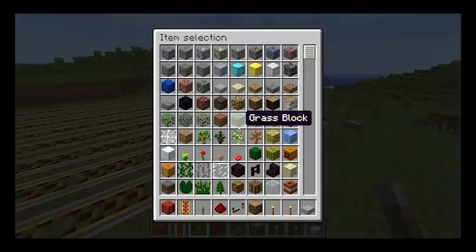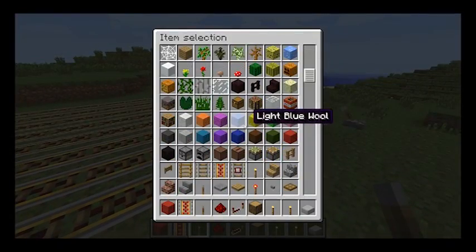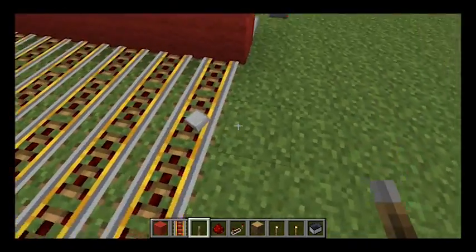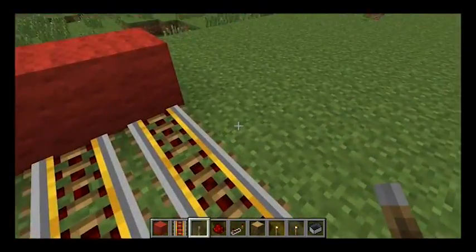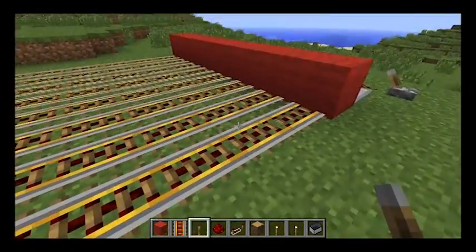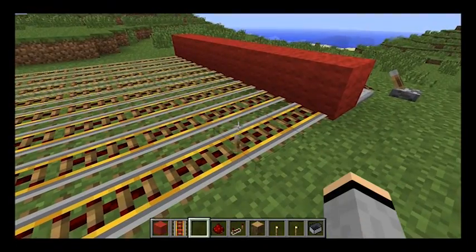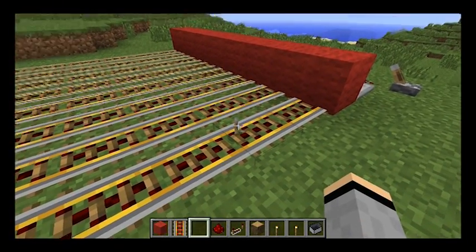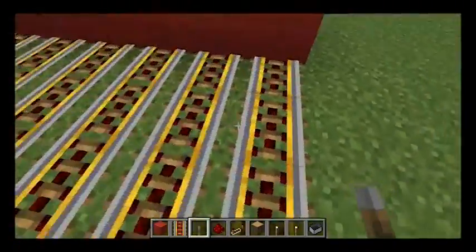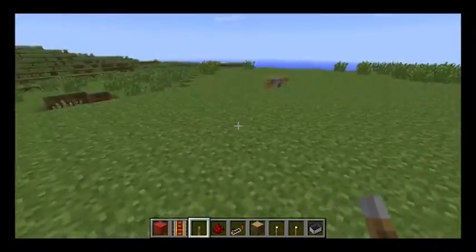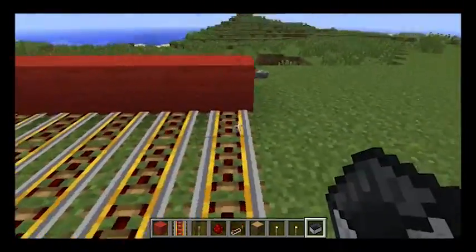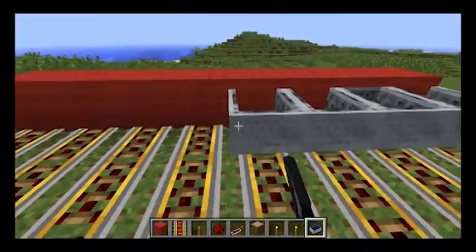Now for the minecarts, which I've forgotten to put in my inventory. Make sure that you don't do what I've done — if you accidentally throw something down onto a train track the minecart will be stopped by it. So make sure that there's nothing on the track. We're going to place a minecart on each of these.